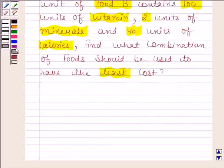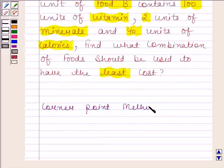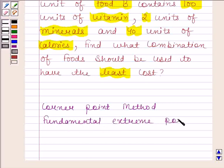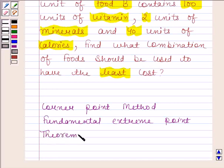We will solve this question by using the corner point method. This method is based on the fundamental extreme point theorem, which states that the optimal solution to a linear programming problem, if it exists, occurs at an extreme point of the feasible region.